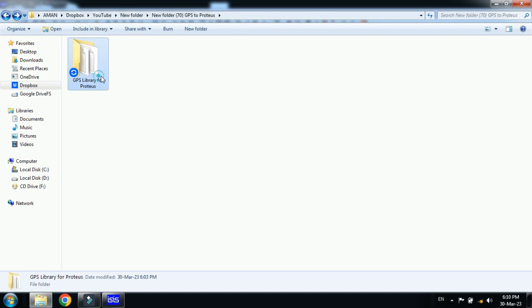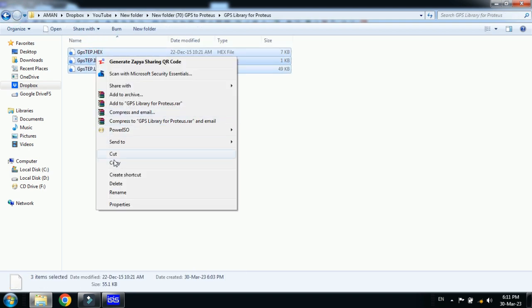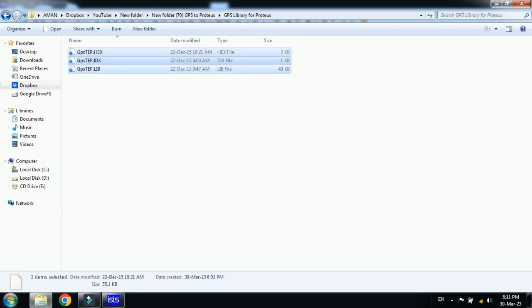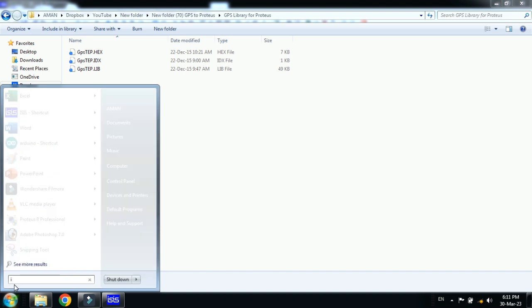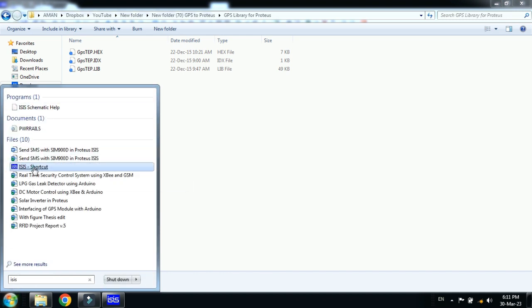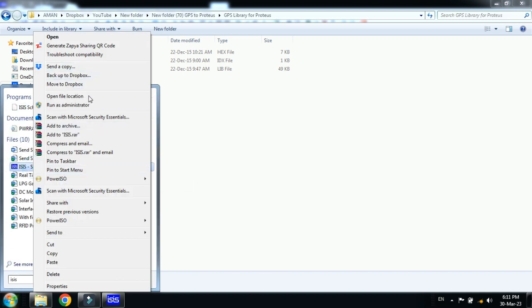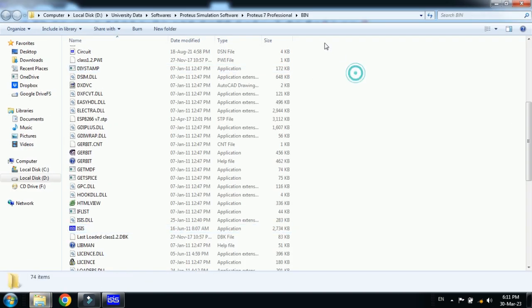Now open this folder and copy all these three files. From here, search for your Proteus files. Right-click on it and then go to 'Open File Location'. Now go back one step.